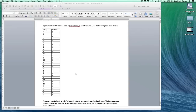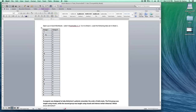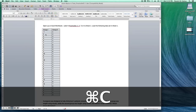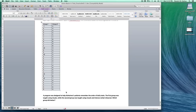I'm going to minimize this, come back to Word, and copy this — highlight it, copy it. Let's look at the problem: a program was designed to help Alzheimer's patients remember the order of daily tasks. The first group was taught using visuals, while the second group was taught using visuals and intense verbal rehearsal. Which group did better? We have two groups, so that leads us to believe we're going to be using an independent samples t-test here.